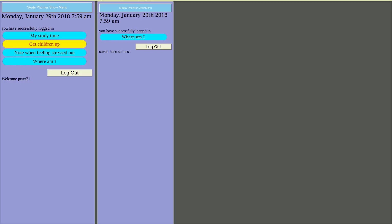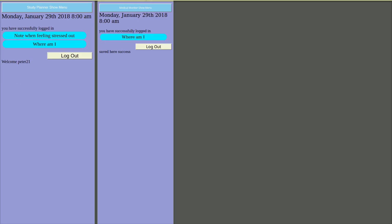Before 8am, Peter 21 had study time, but this ended with the message to get the children up. AbleApple has nothing before 8am. Shortly after 8am, Peter 21's account no longer shows the study time and no longer shows that it's time to get the children up.